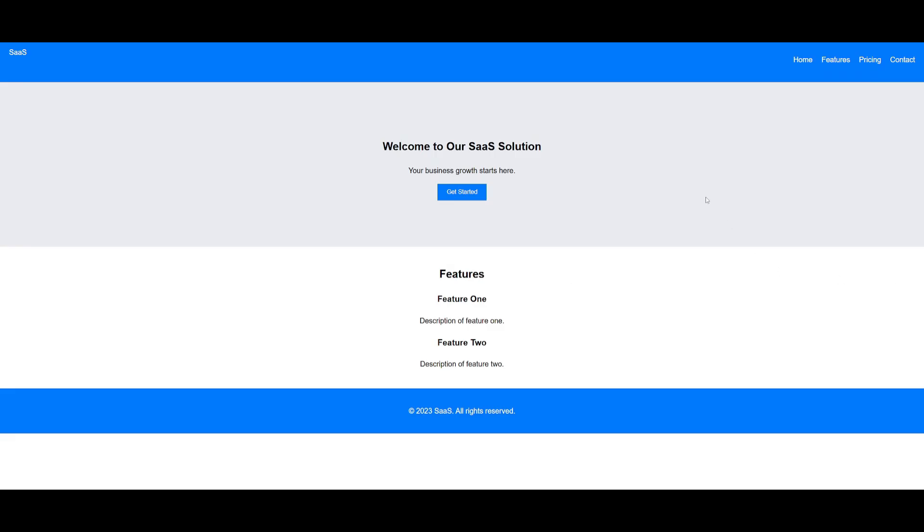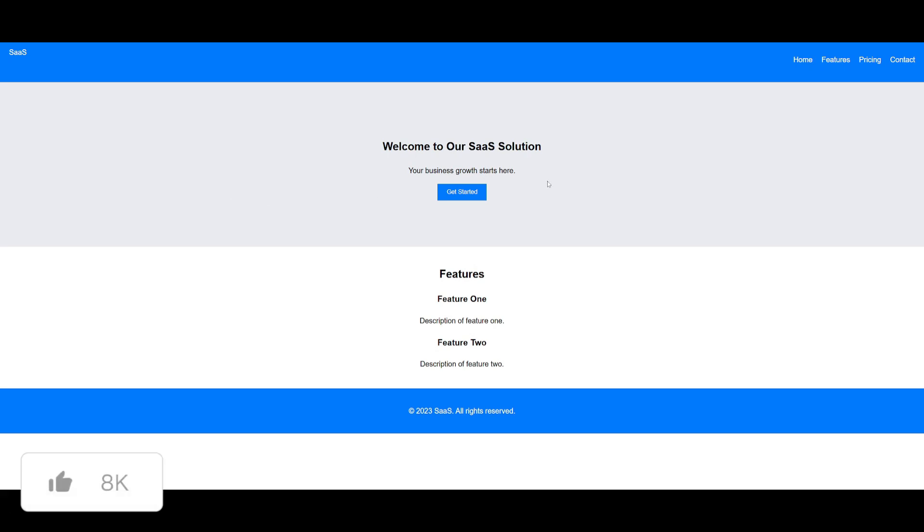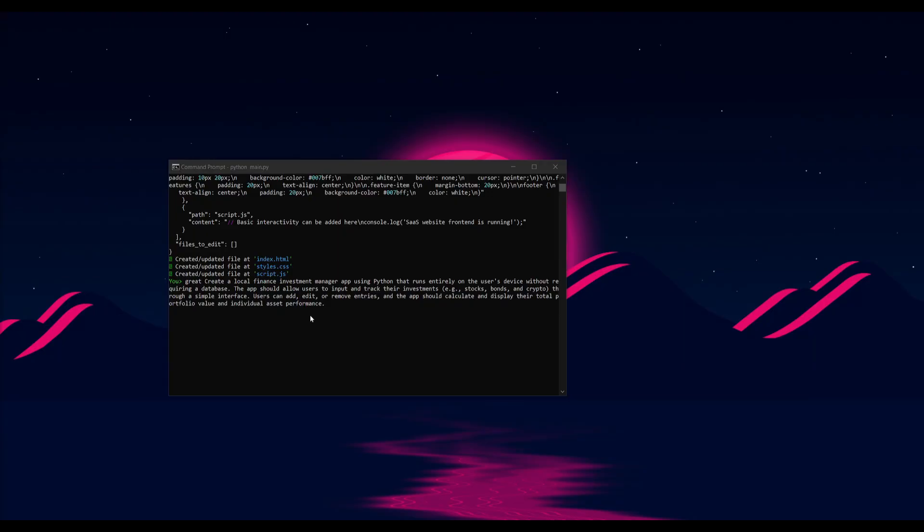And there we go. We have this SaaS website that was developed. It was able to build up the front end. Obviously this is something that it can do quite easily, but we're going to start on working on something that's a bit more intricate so you get a better idea of what you can do with this.